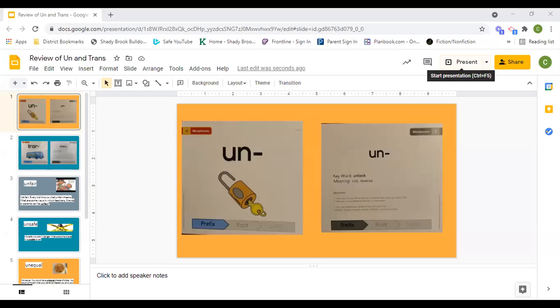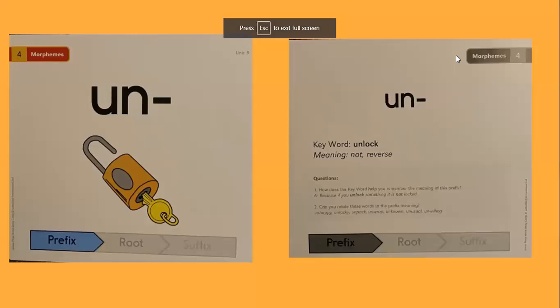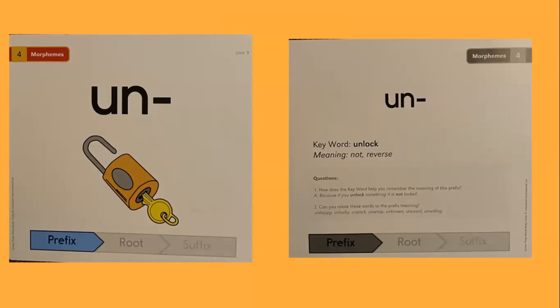Today for Letterland, we'll be reviewing two prefixes. The first prefix is un. The keyword for un is unlock. The meaning is not or reverse.